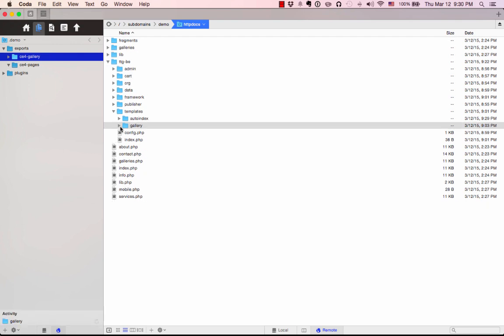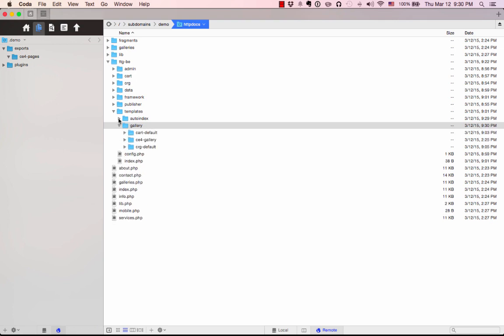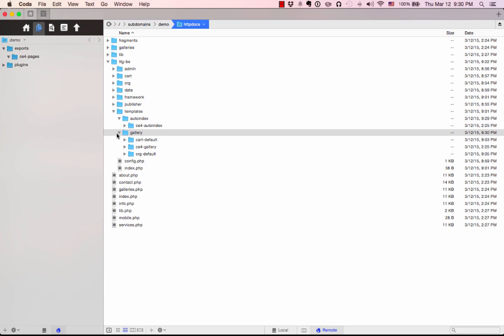It's also okay to have more than one. That will just give you choices when you're creating albums. If you have more than one, you'll be able to select which design you want to use for the album you're creating. So those folders are now in there, and that's it. Everything is done with FTP.